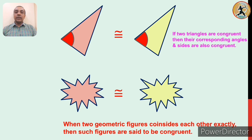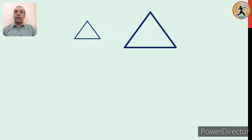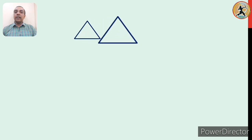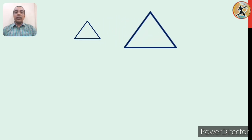Let us now see what is similarity. Here is one triangle and we are going to create a new triangle from this one. Look at the picture carefully — we increase all three sides of the first triangle in a specific proportion or a specific multiple. That is why we get the same type of triangle, but which is larger than the first one.